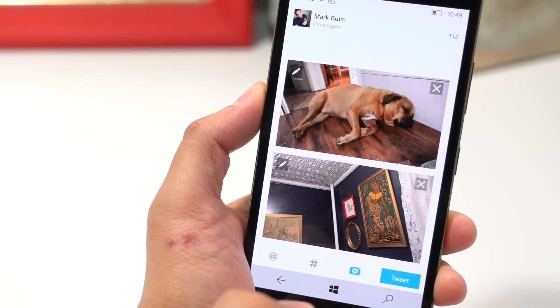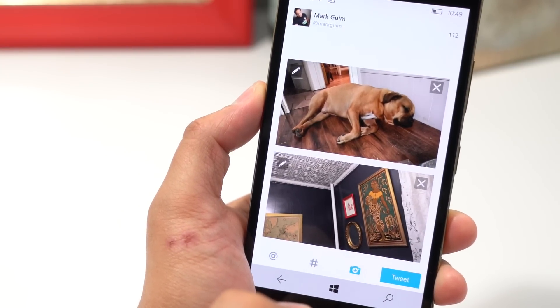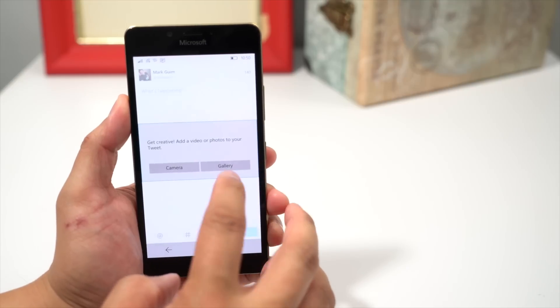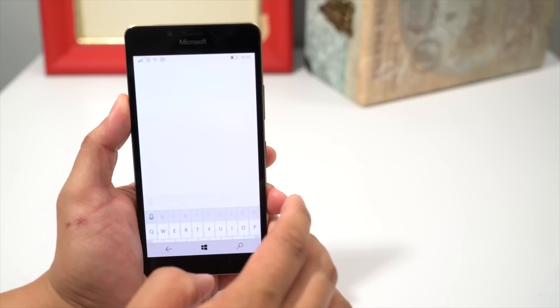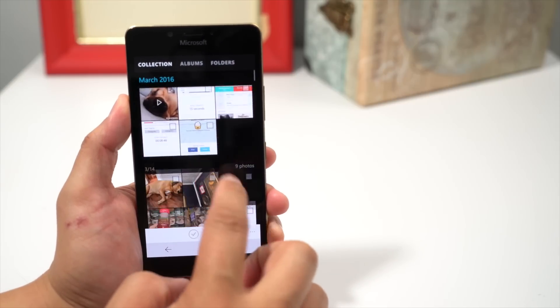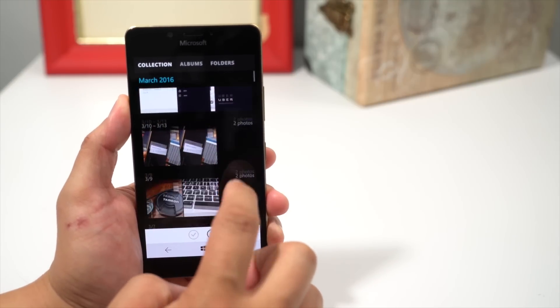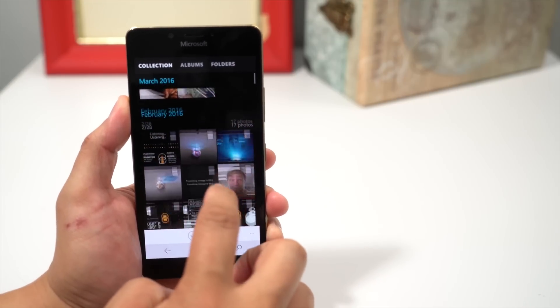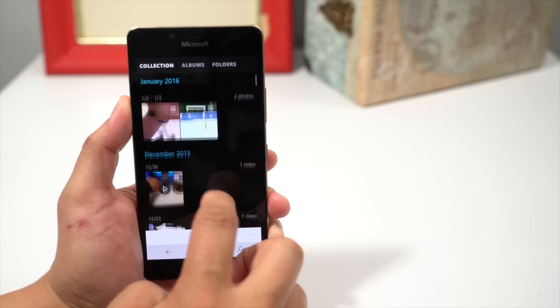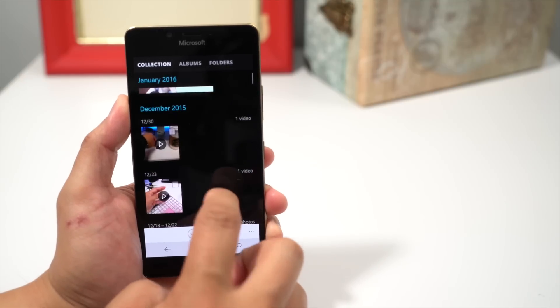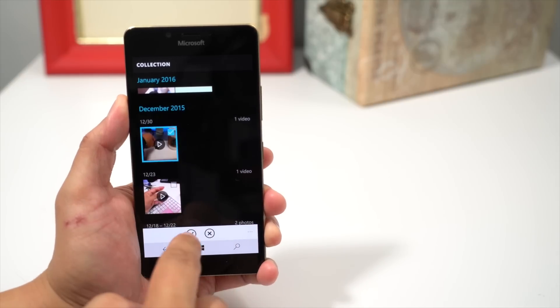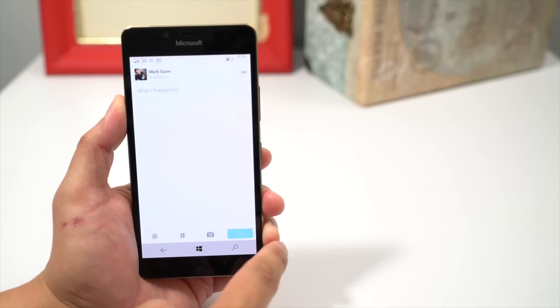This also supports videos. If you want to add a video, tap the camera button again, hit gallery, and I'm going to select a video here. Let's see if I have one. Let's go with this one and hit OK.